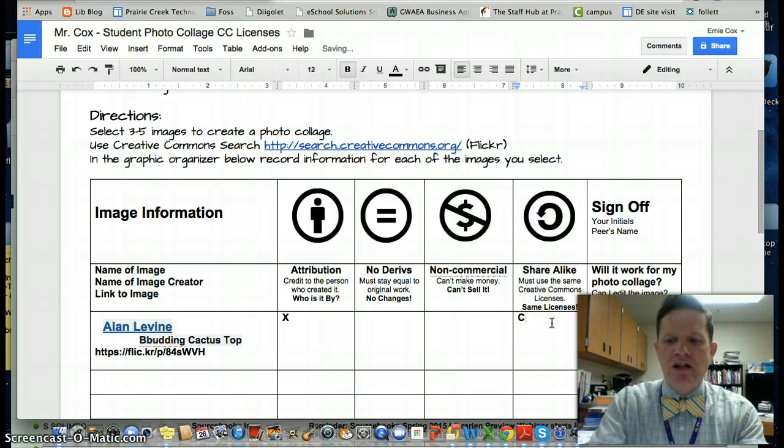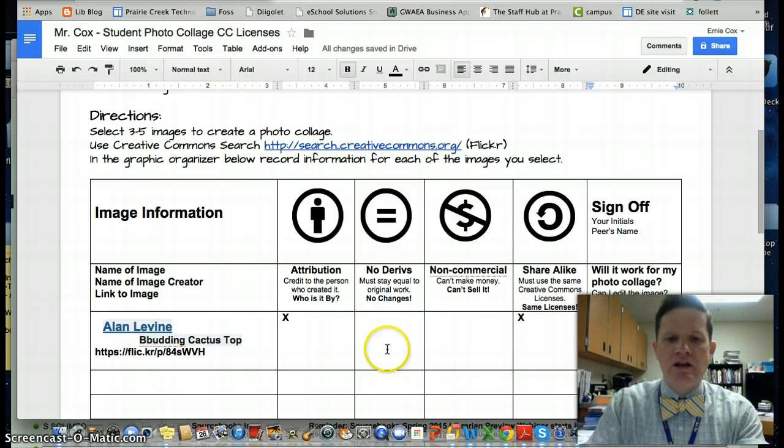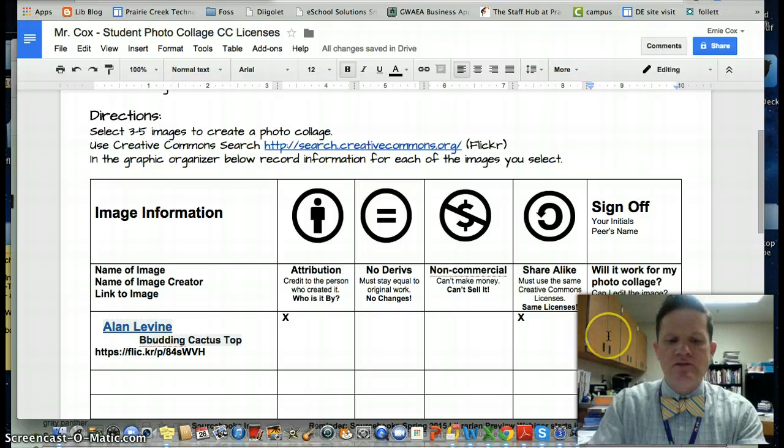I need to decide if this will work for my purpose. I want to make a new picture and change it. The equal sign is missing, which means I can make changes, so yes, this will work. Now I've recorded everything about this image and I'm ready to download it. That's the next video for you.